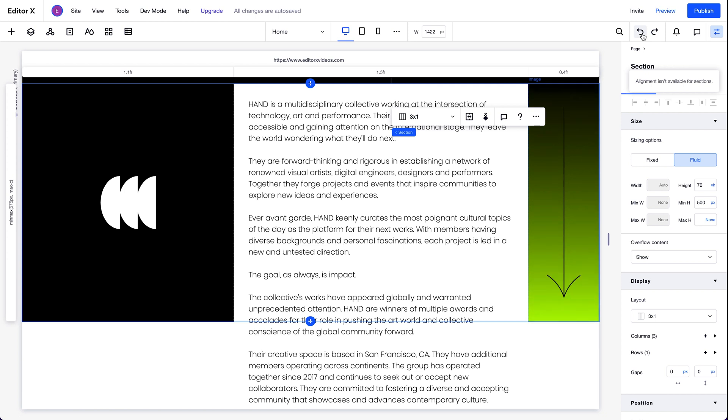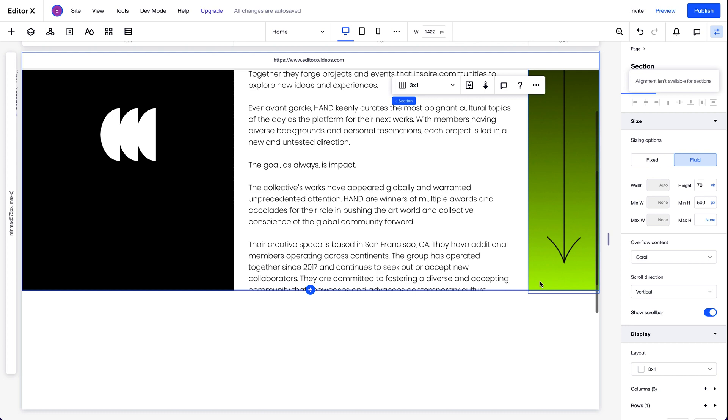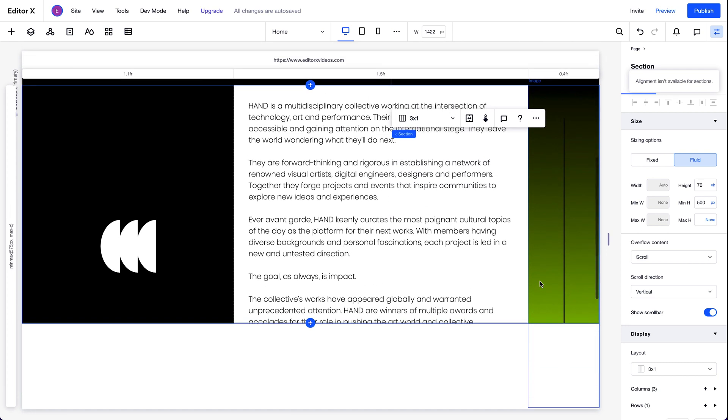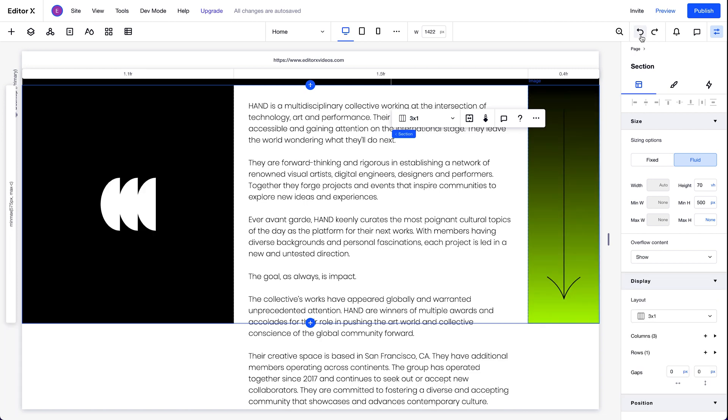So let's undo that, and instead, set the overflow content for this section to scroll. This creates a scroll within the section. But it also means that all of the elements in this section will scroll, not just the text. That doesn't help us much either. So we'll set the section overflow back to show.